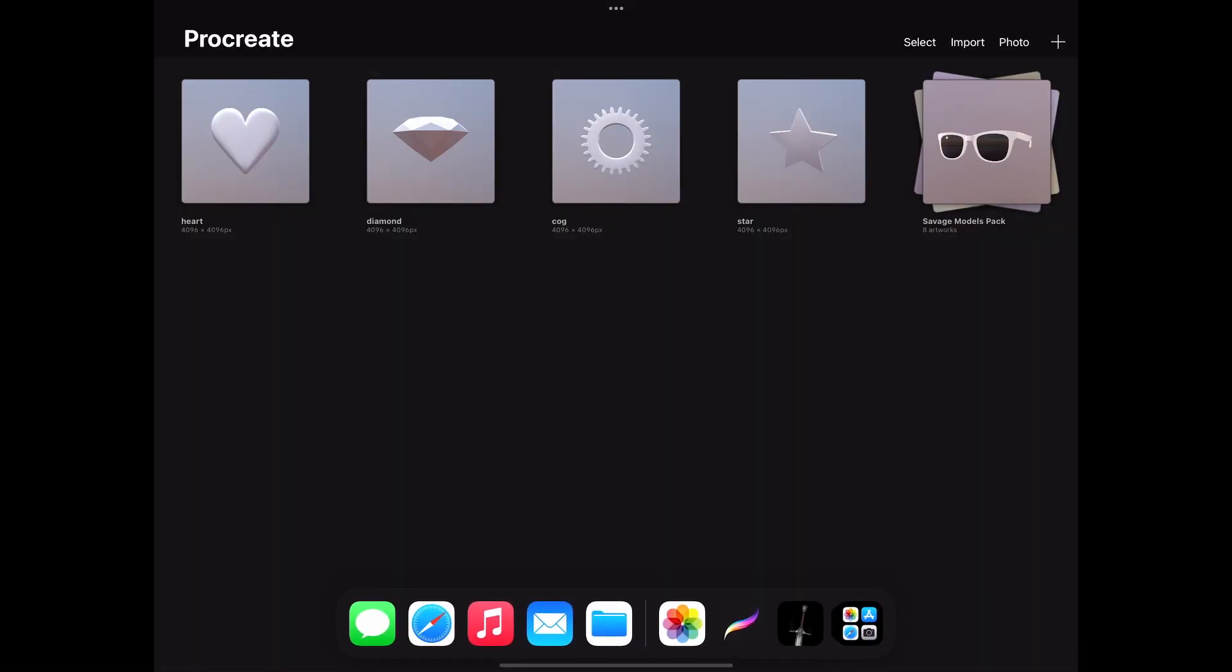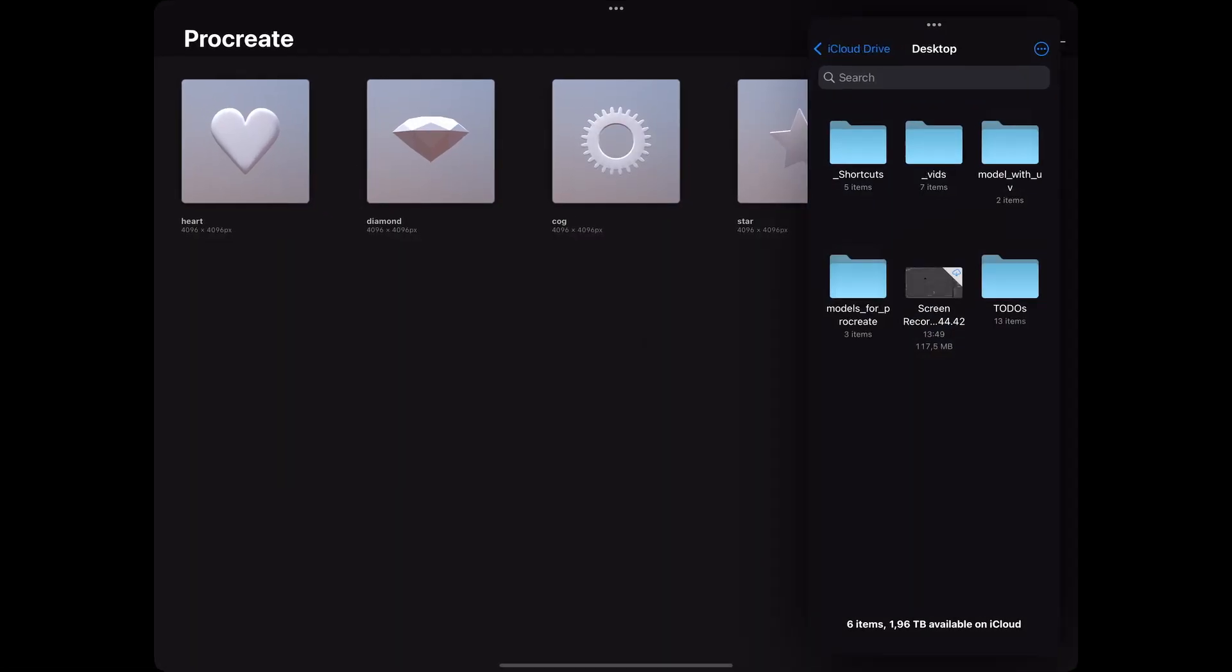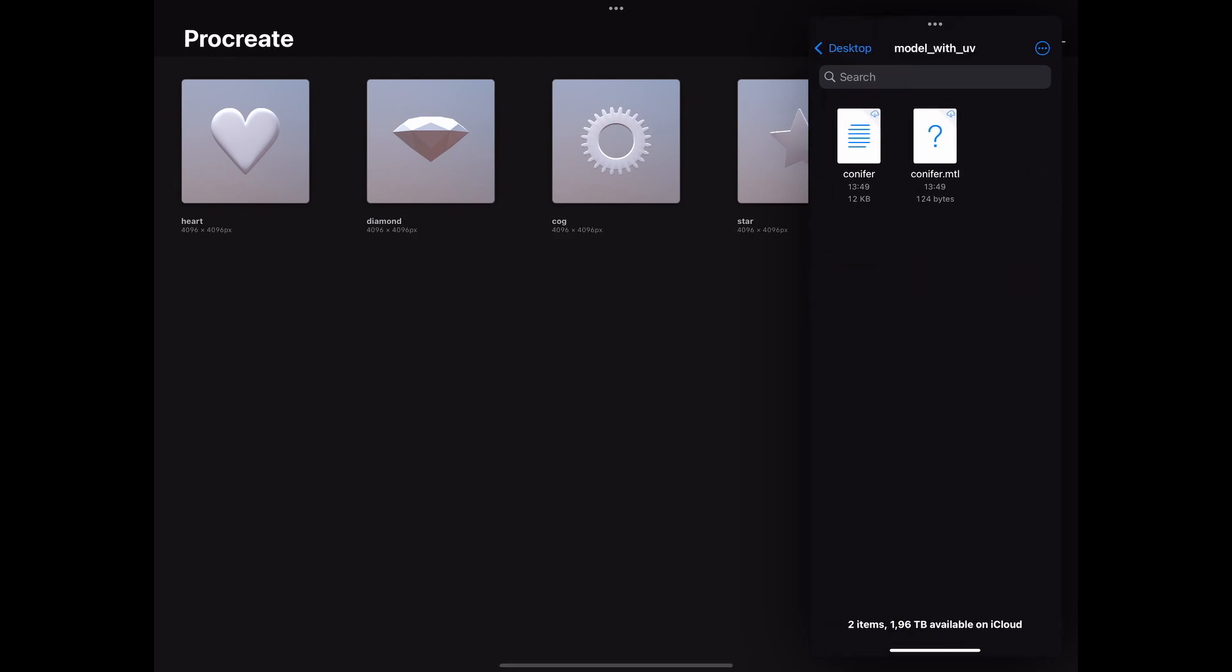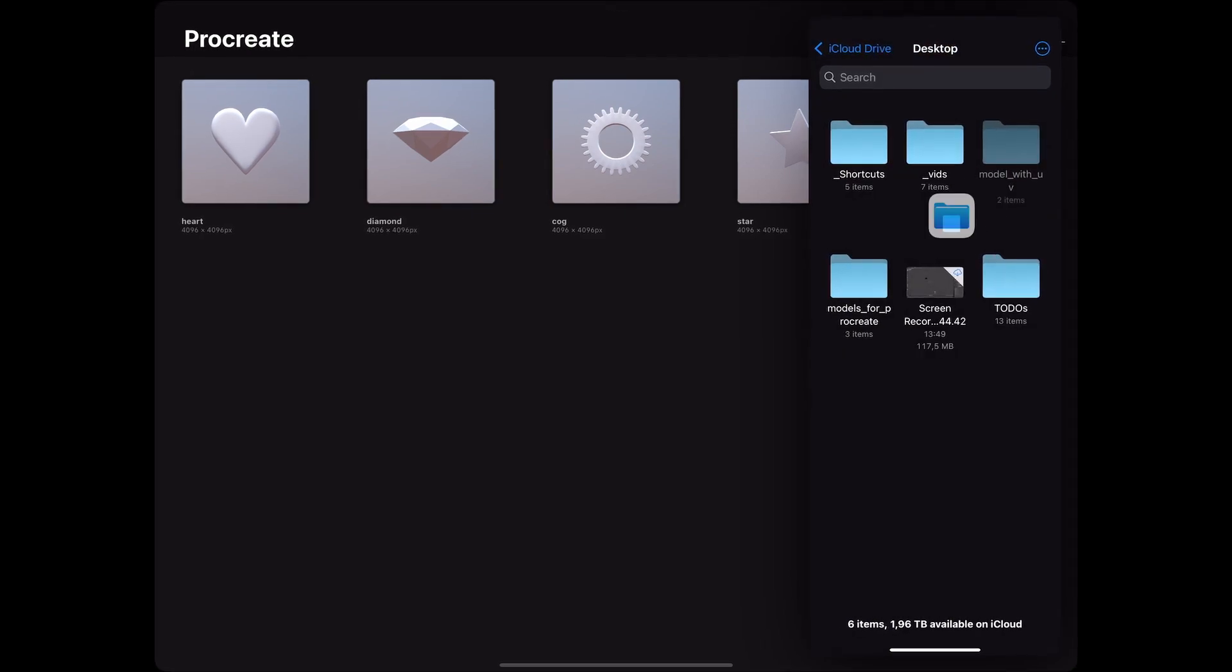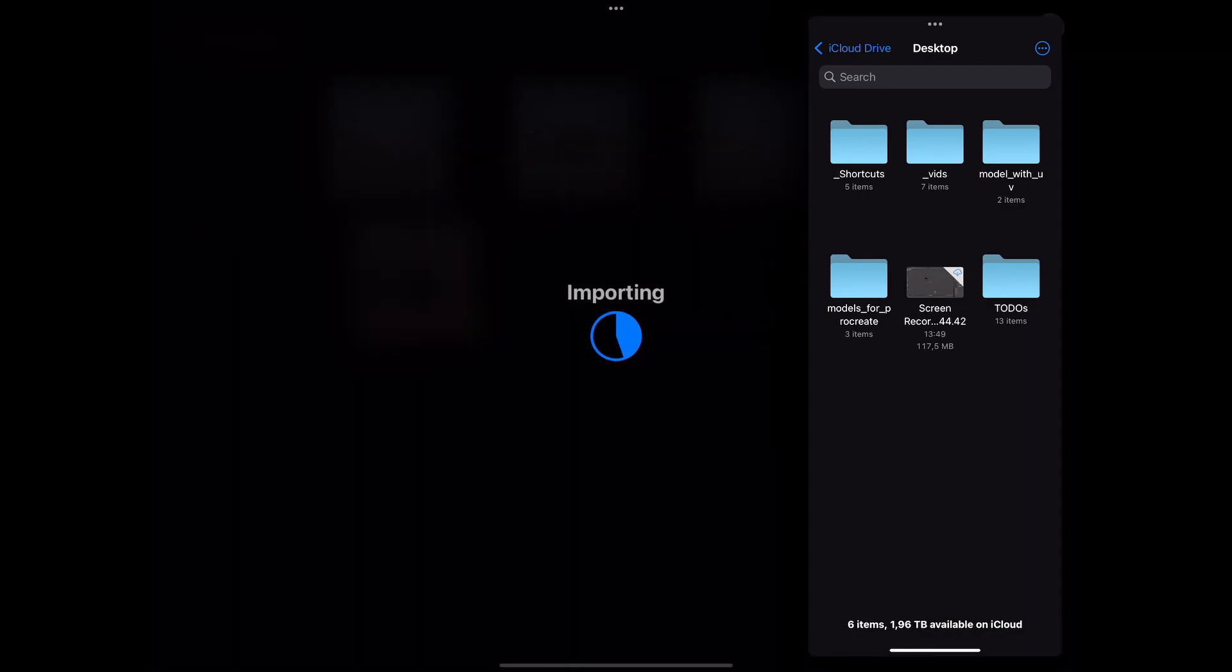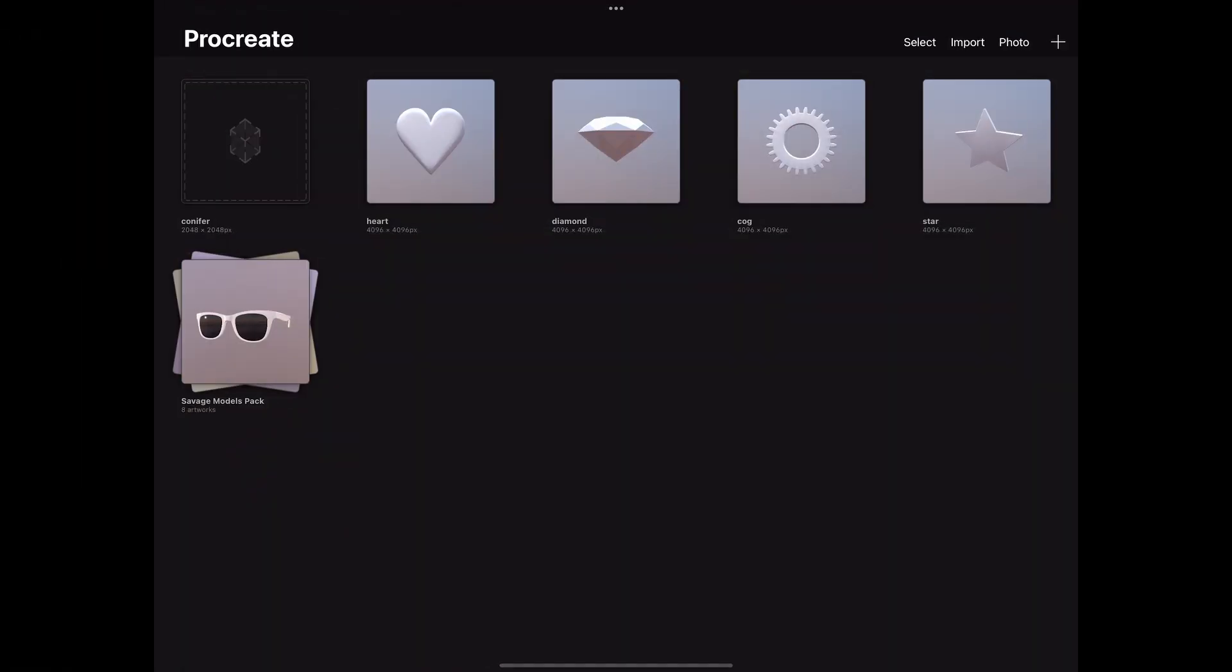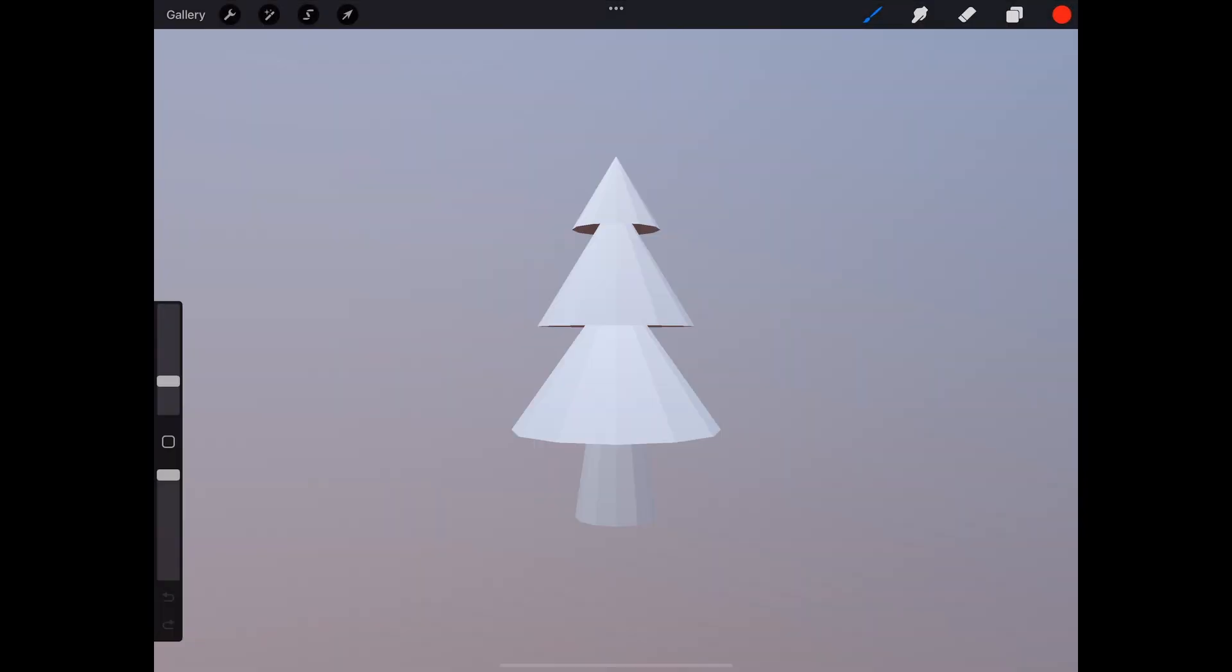Okay, and here we are in Procreate. Now I will just import the whole folder because we also need a material. So just drag it like that. Now close the file explorer. Okay, and open the artwork, and here we go. Here it is.